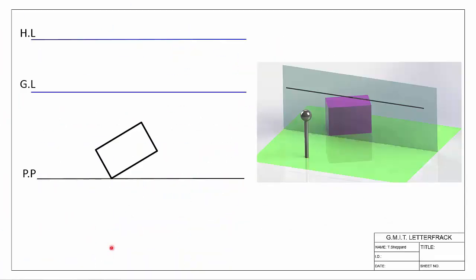Welcome back to our webcast series on Perspective Projection. In this video we're going to look at two-point perspective and the principles underpinning two-point perspective — how it works and why it works.